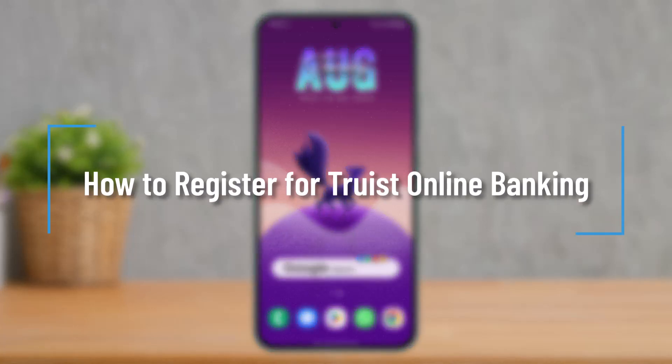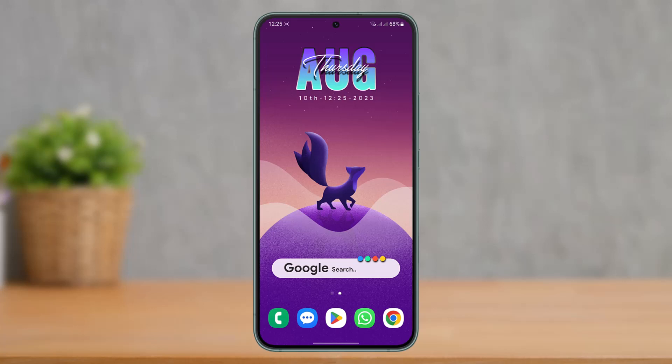How to register for a Truist online banking account. Hi everyone, welcome back to our channel. In today's video, I'll guide you through the steps on how you can register for a Truist online banking account, so make sure to watch the video till the end.